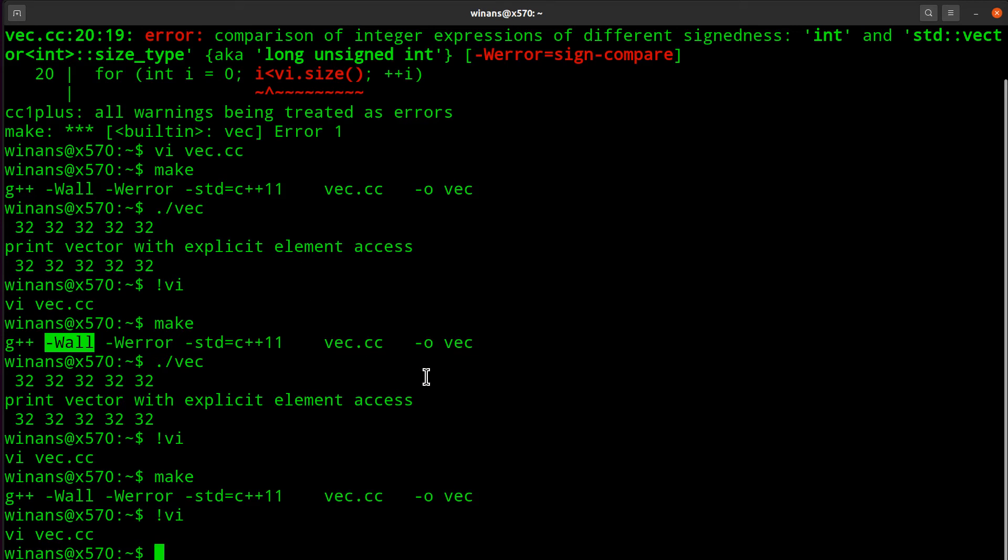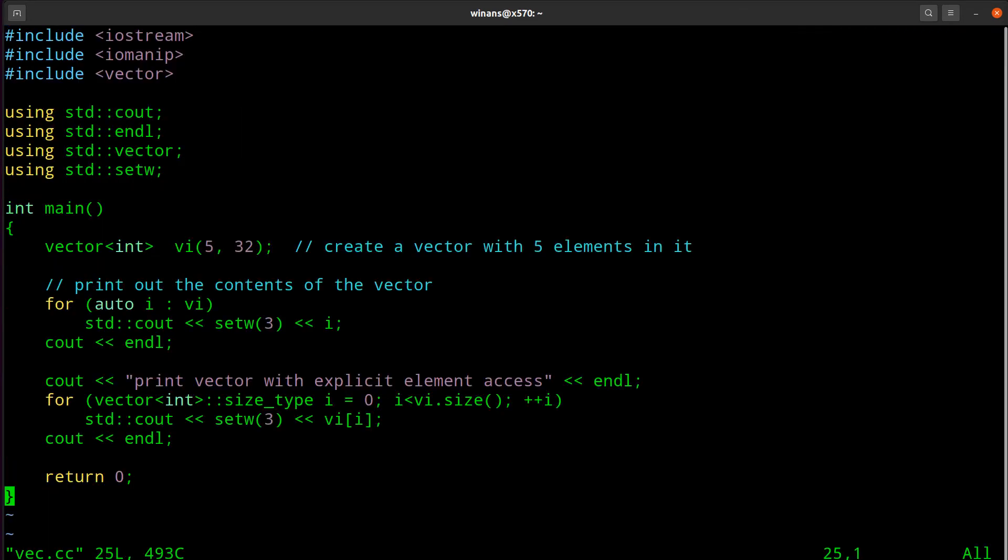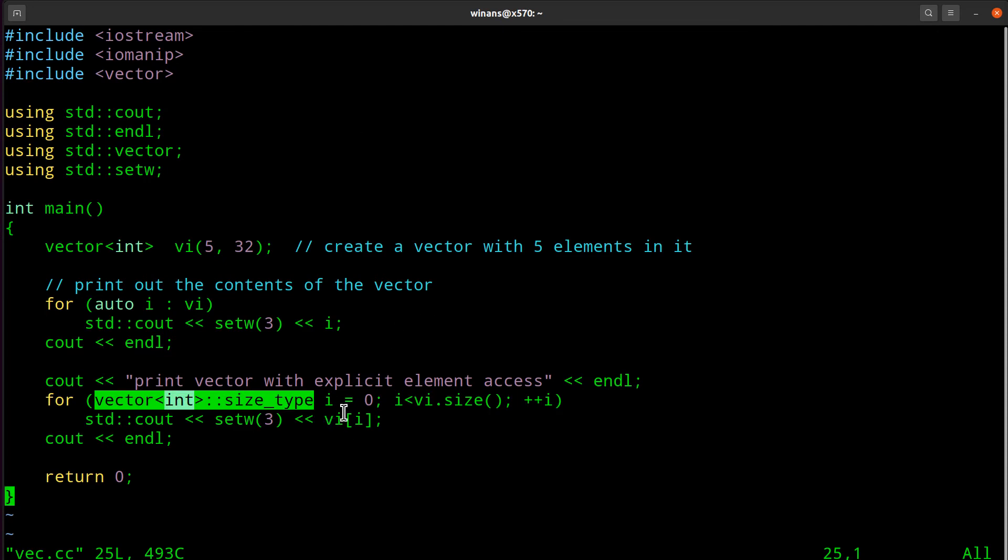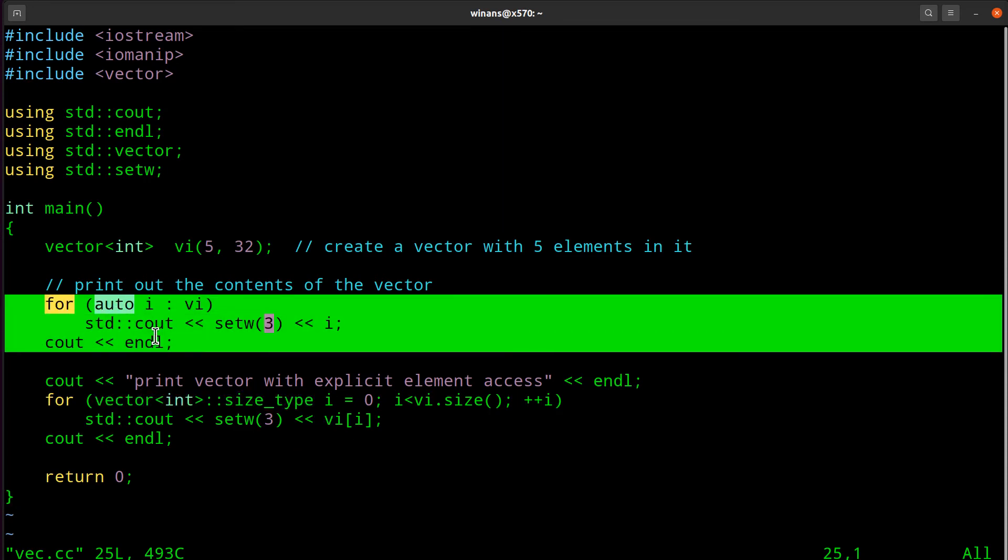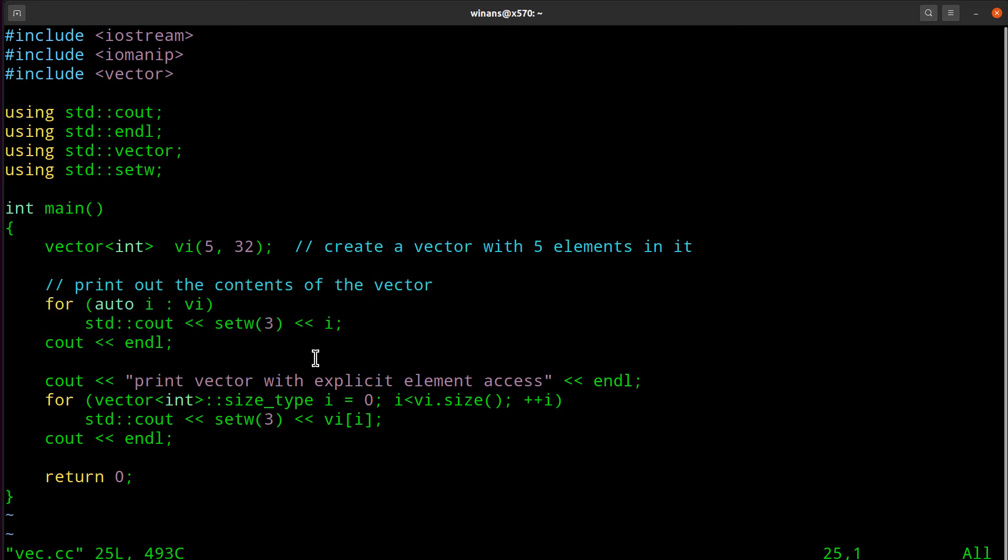The technically proper way would be like this. Yes, of course in this trivial example you could just eliminate the problem altogether like I showed you up here. However, this is not always the case when you have signed versus unsigned integer type comparisons.